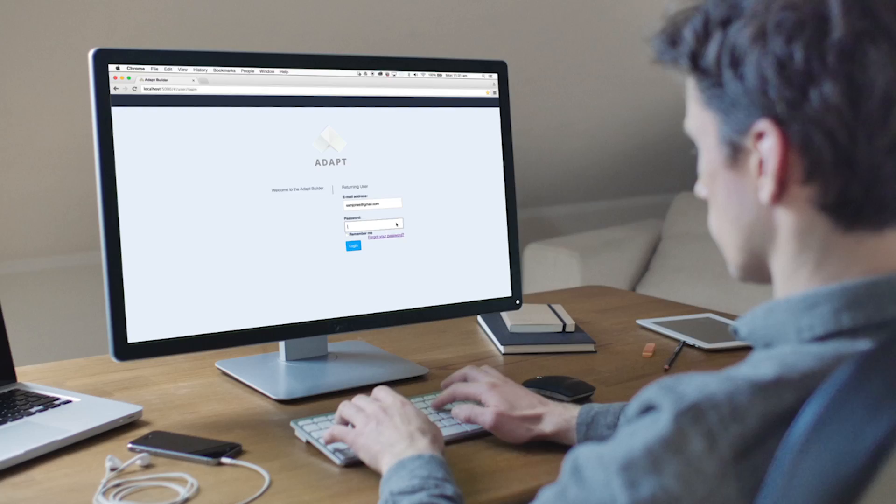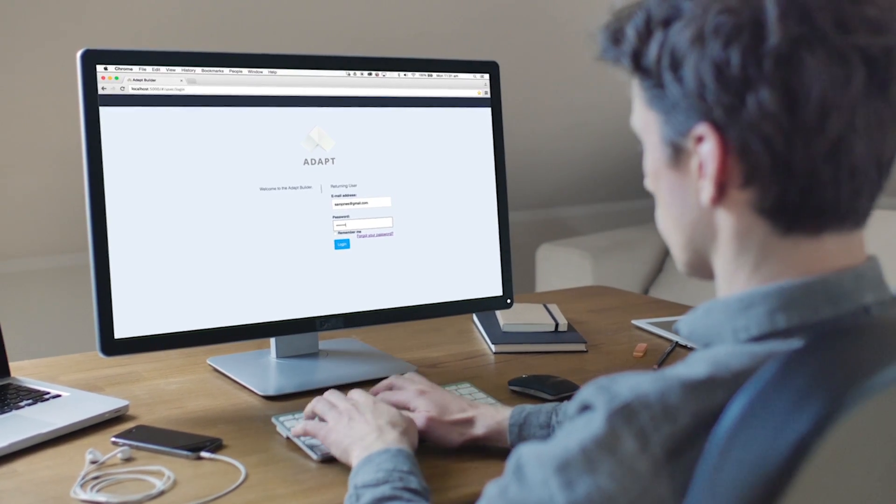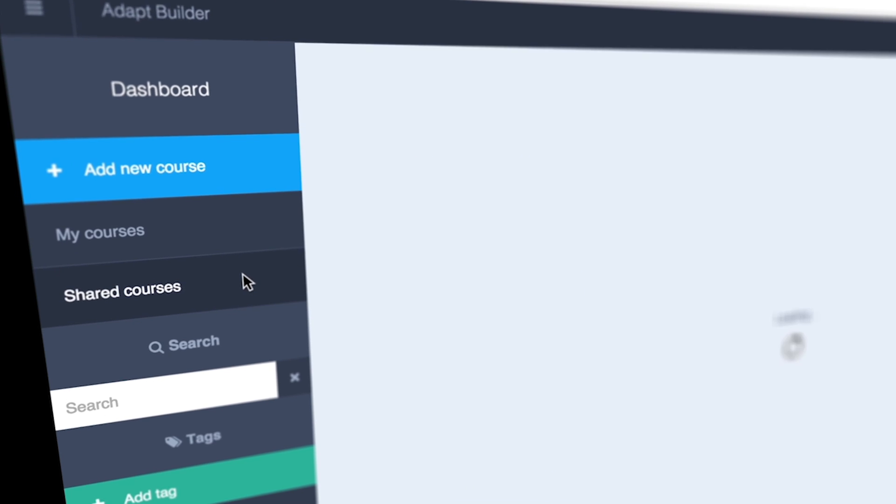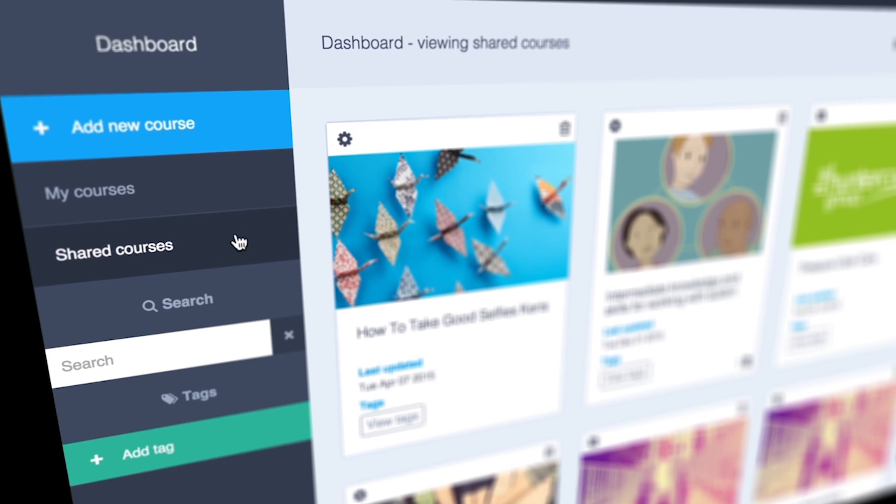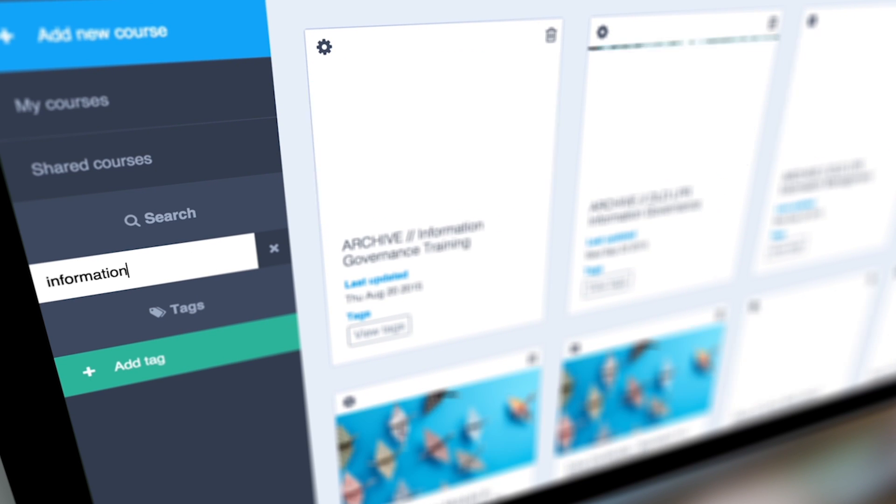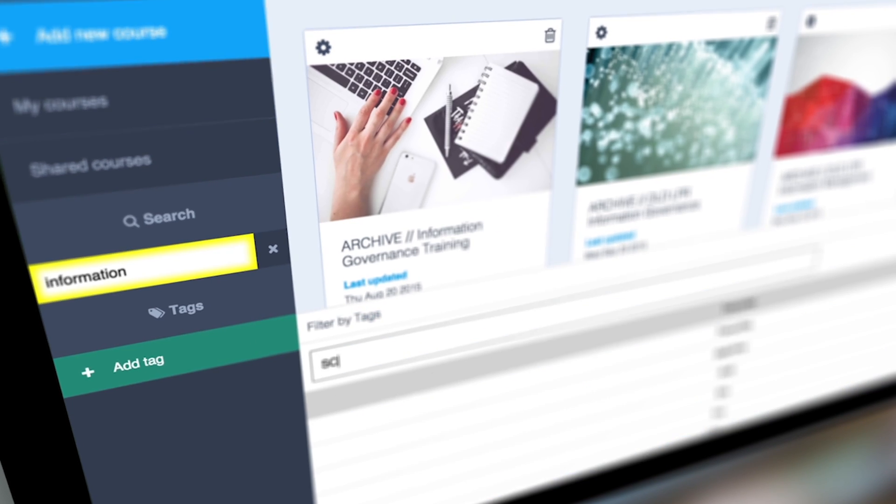This is the dashboard Sam sees when he logs in. From here, he can navigate to a module he has been working on or one shared by another user. He can also use the search or tagging facility to filter down the modules.